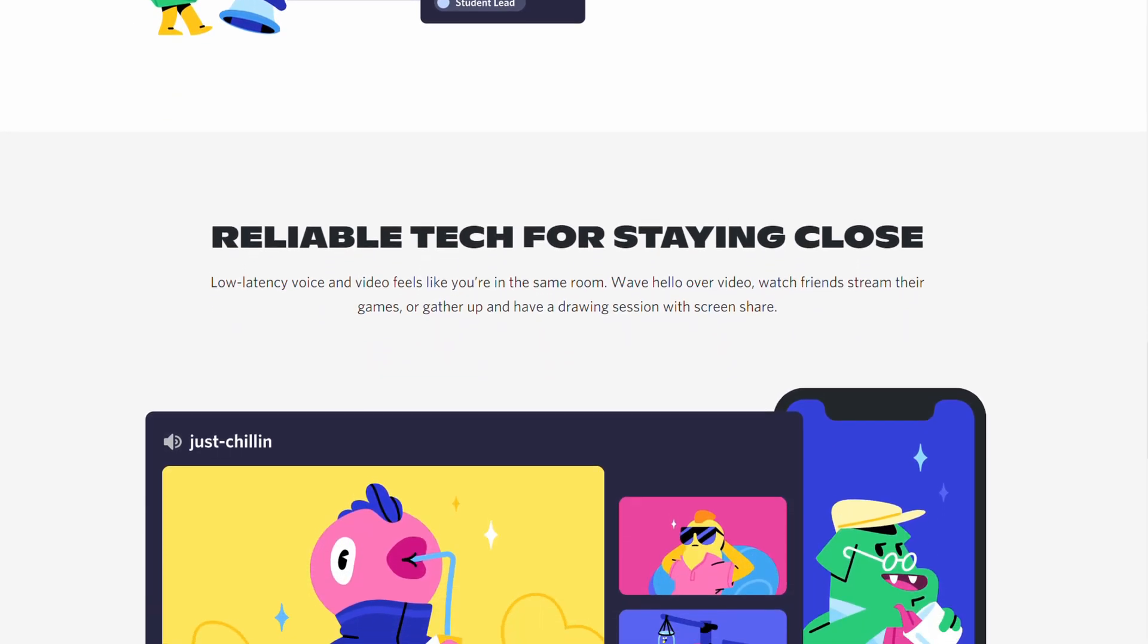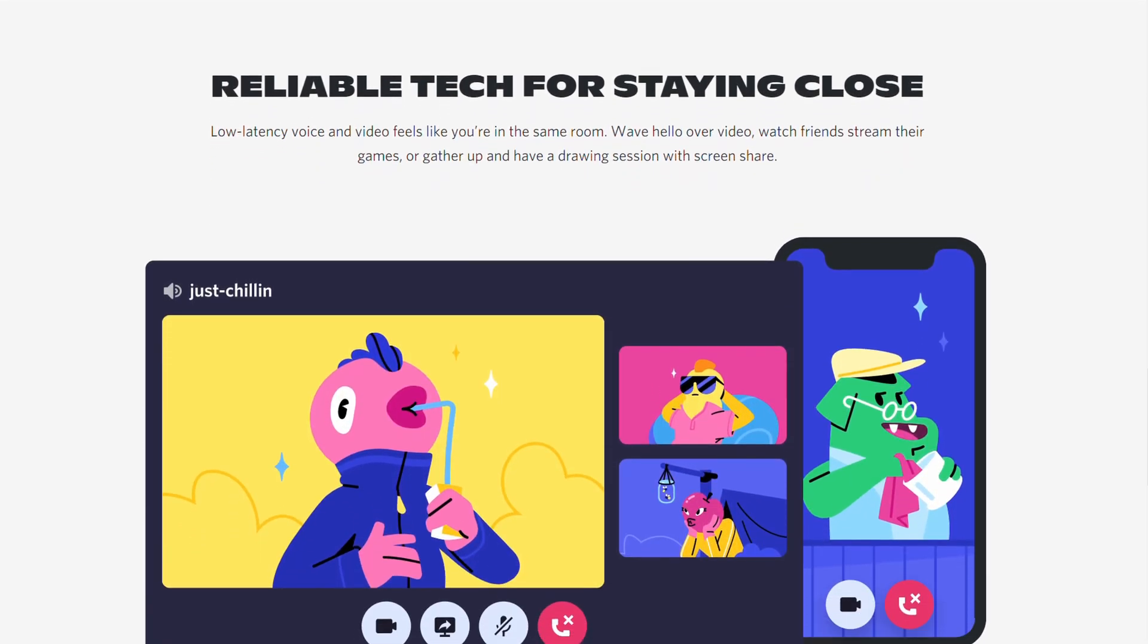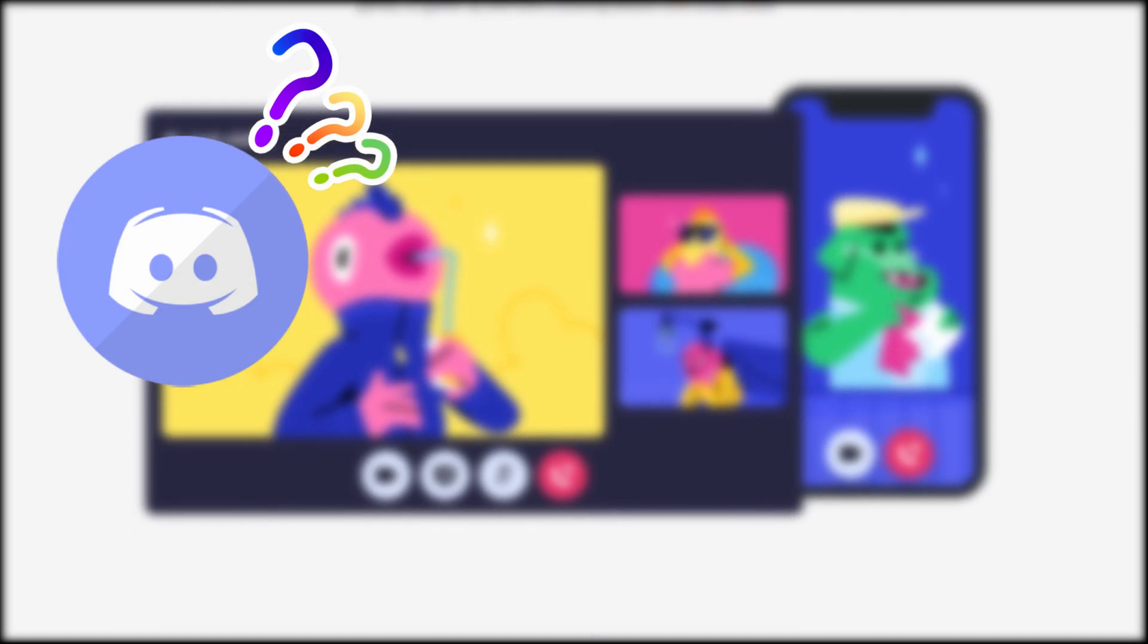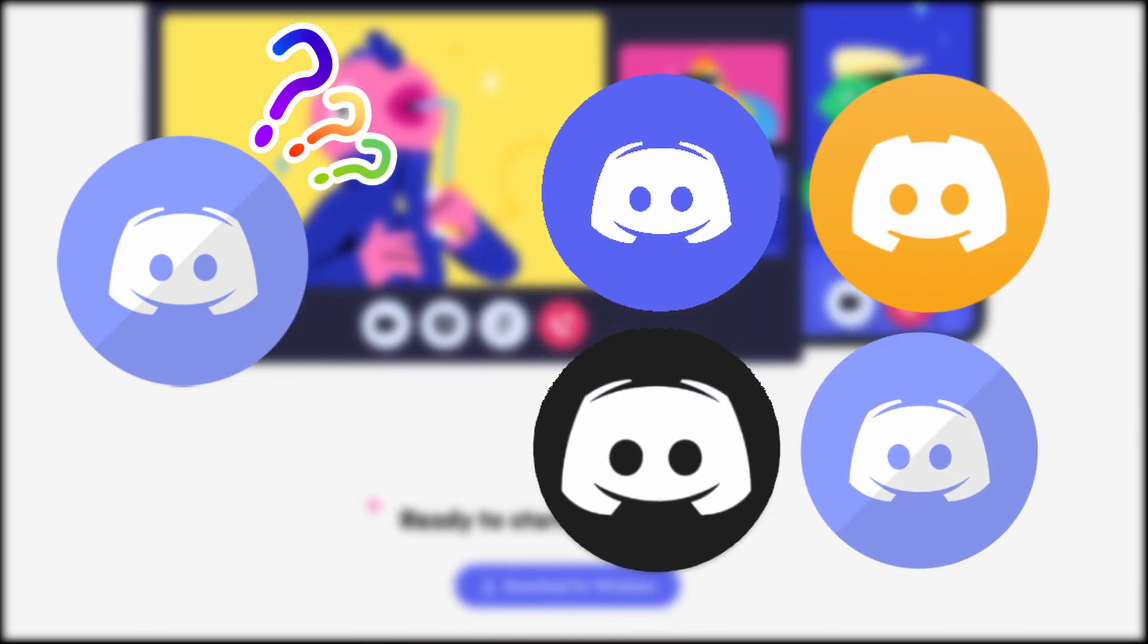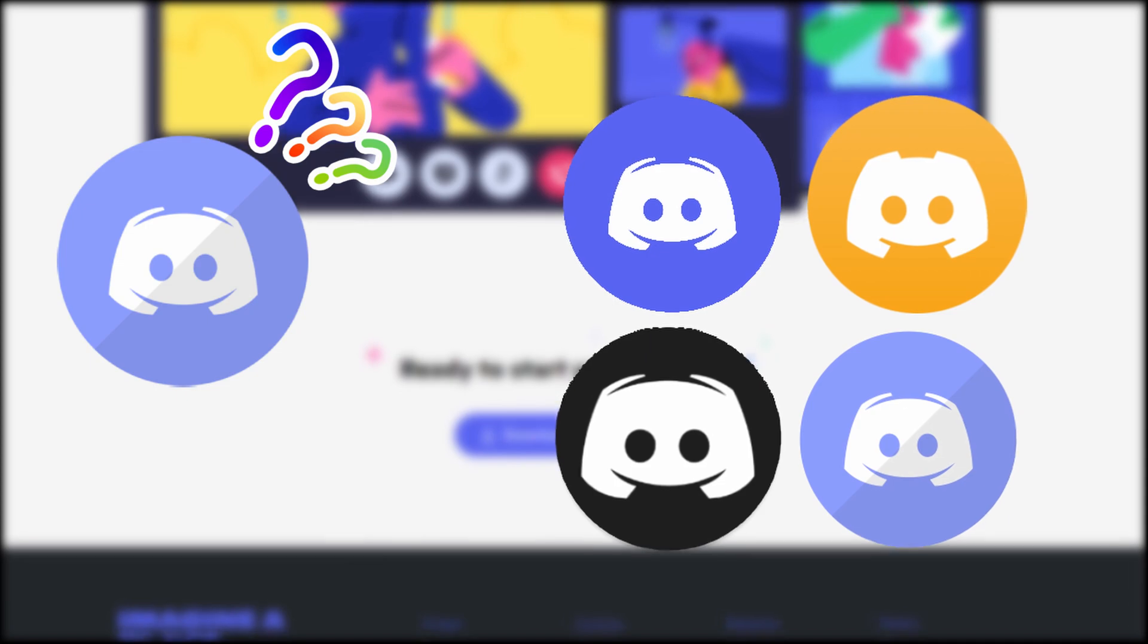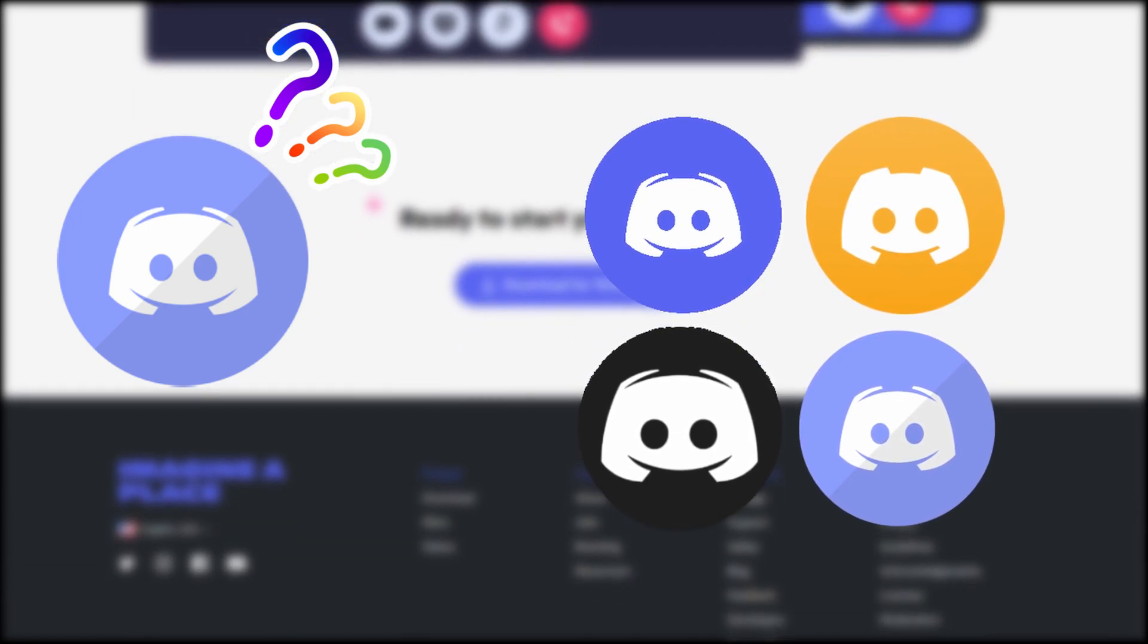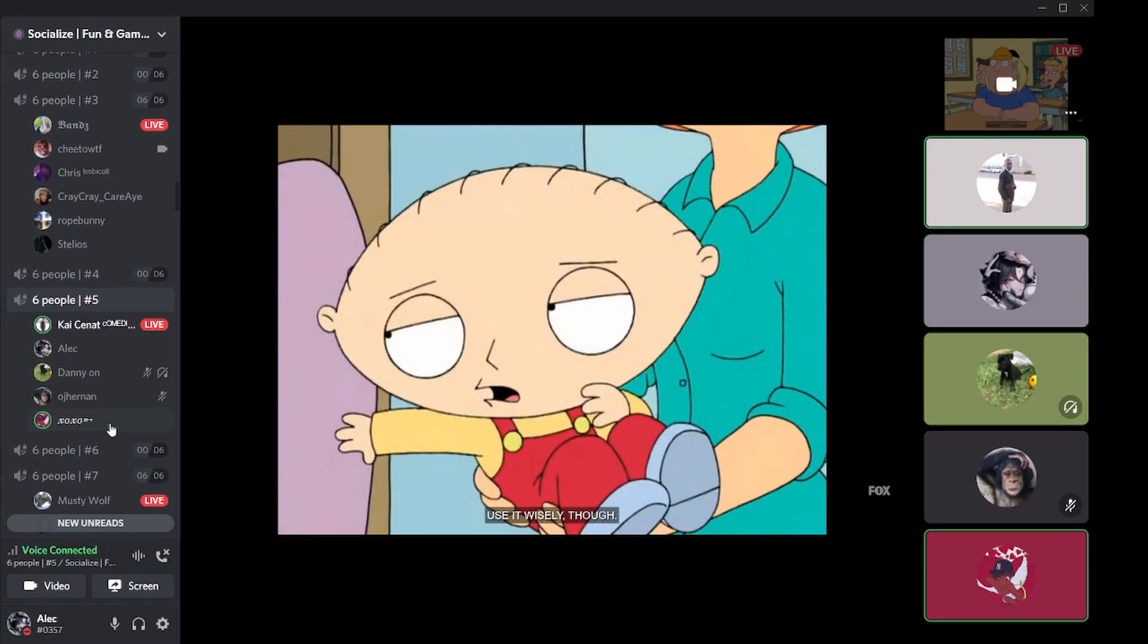Today we'll start with an introduction to Discord, from what Discord is to some advanced knowledge on different versions of Discord that exist, which most of you are not even aware of.